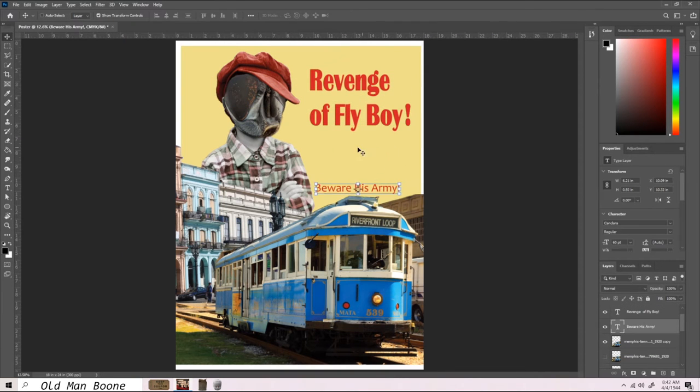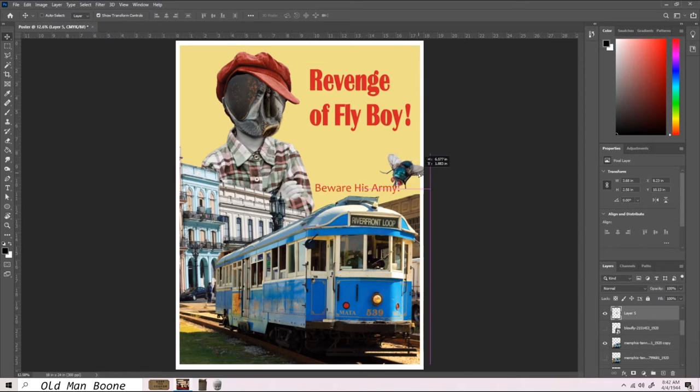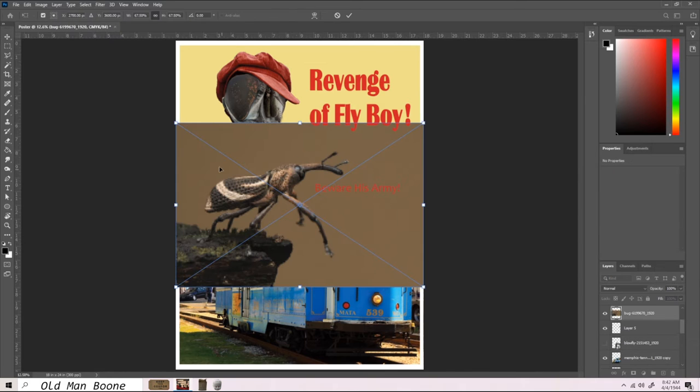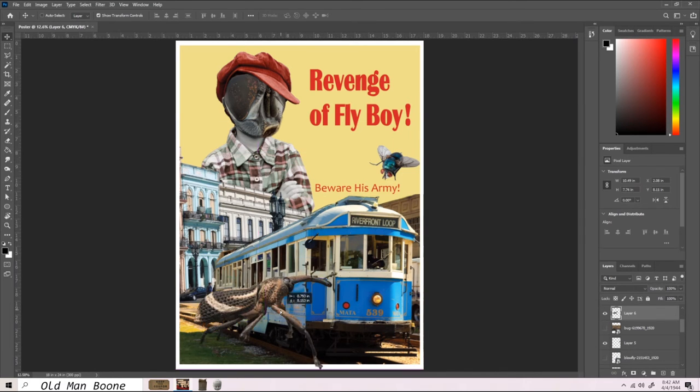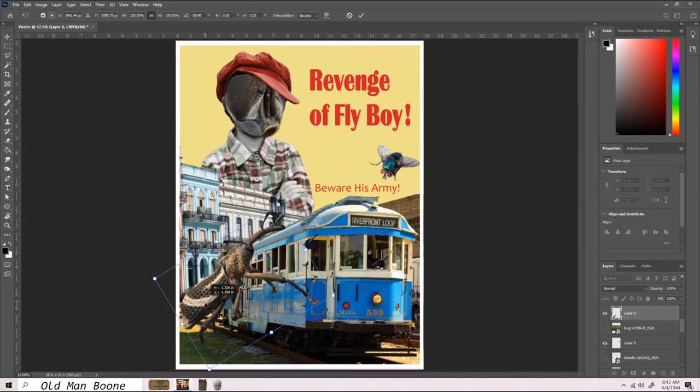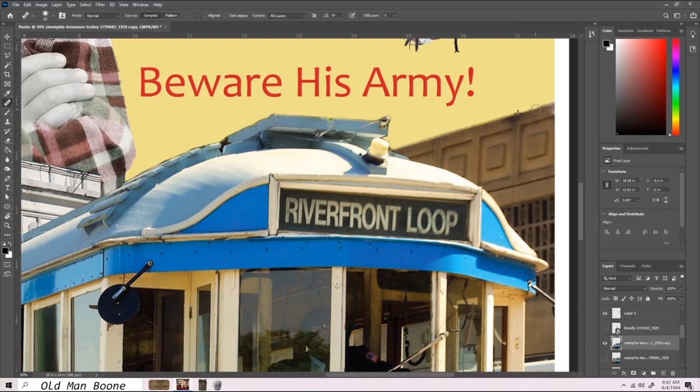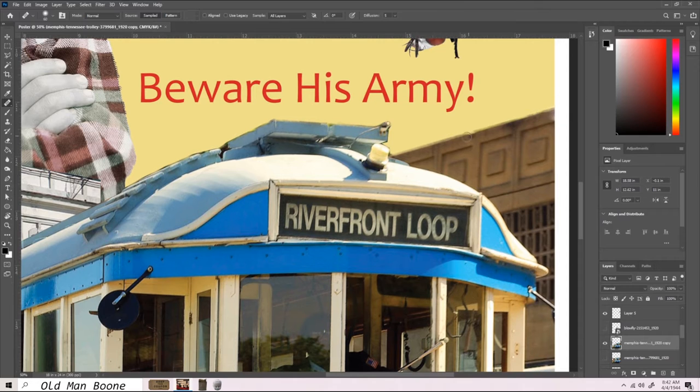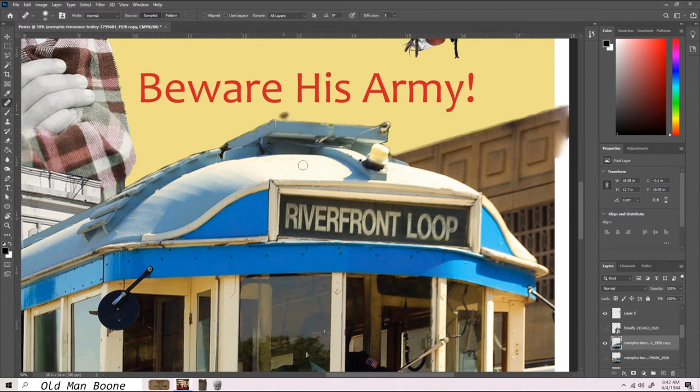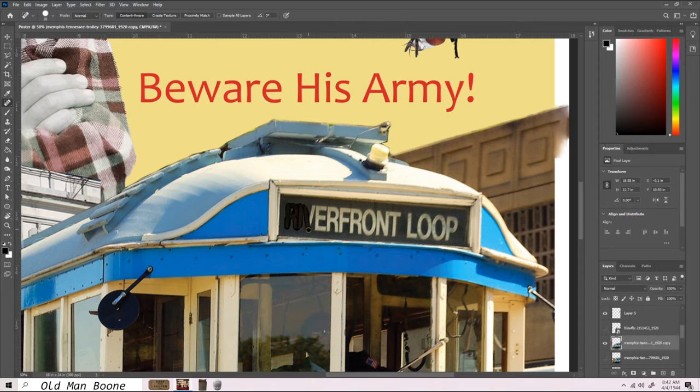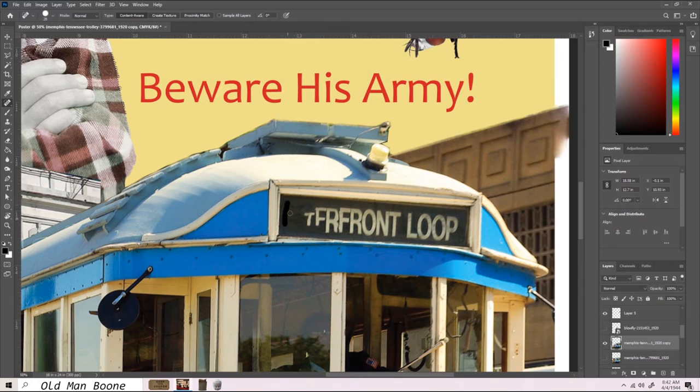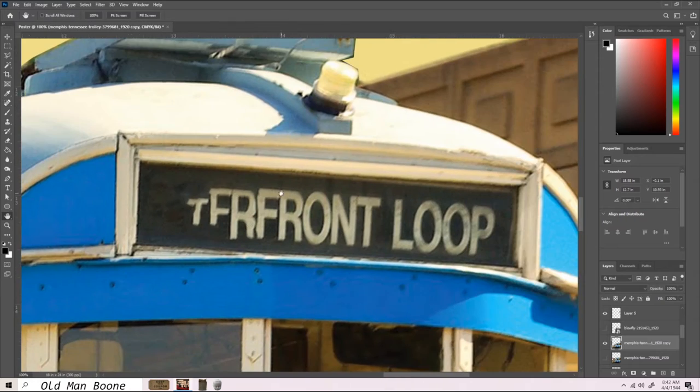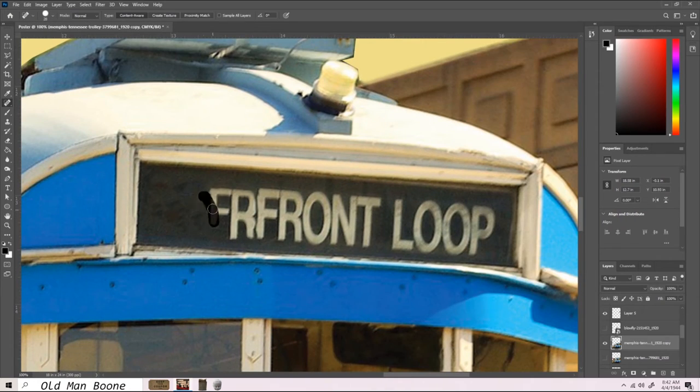We start adding bugs. Then it occurs to me it would be really neat if the trolley had different text on it. We get rid of the existing text using the spot healing tool and add our new text, dropping the opacity just a hair to blend it in.